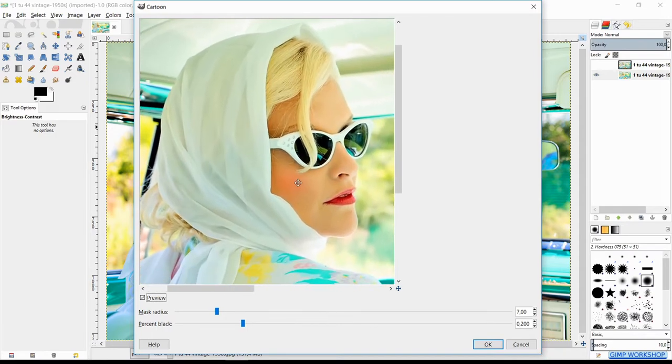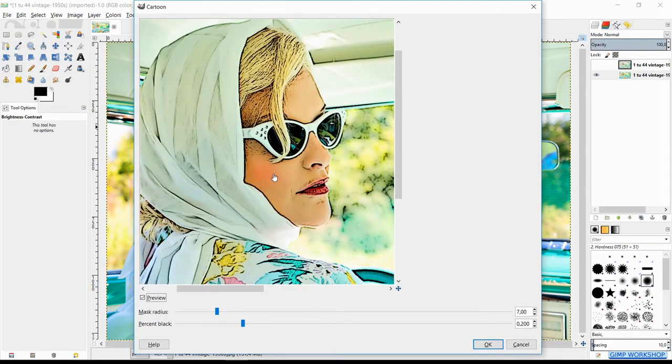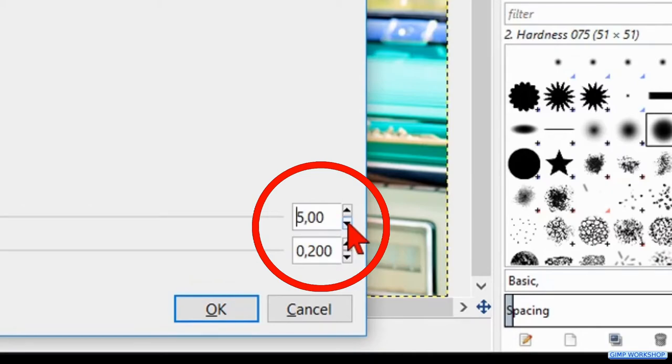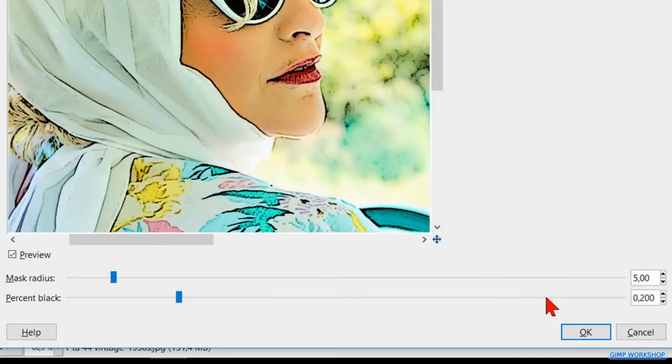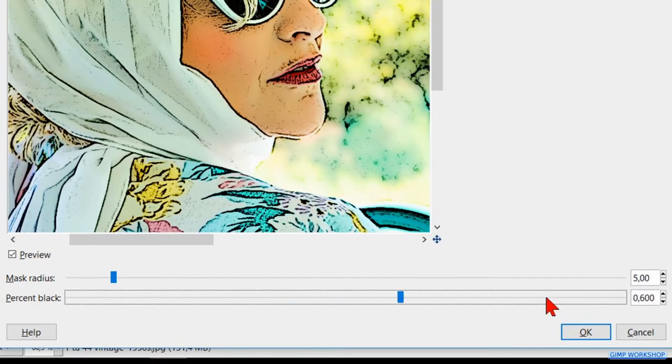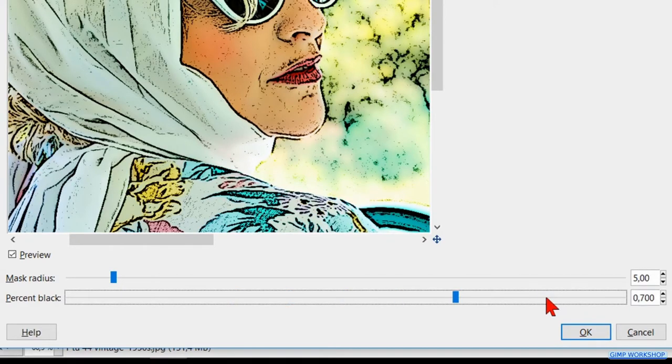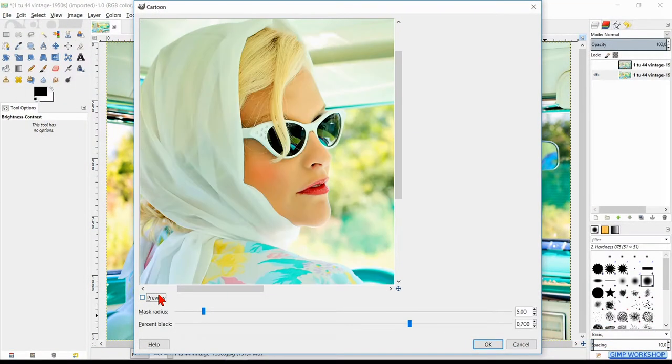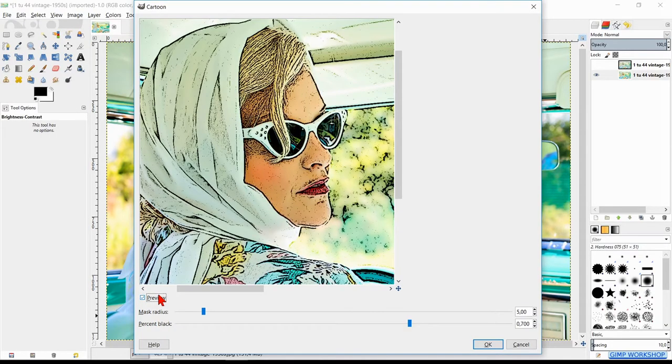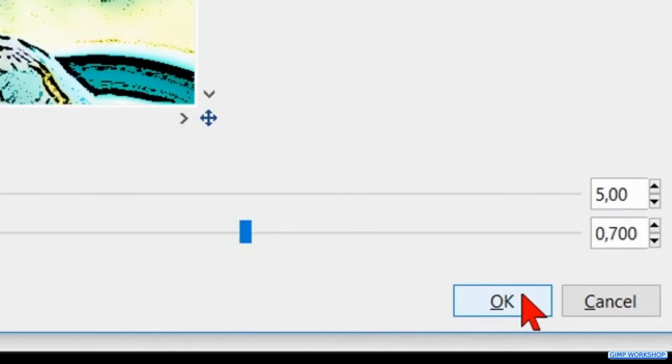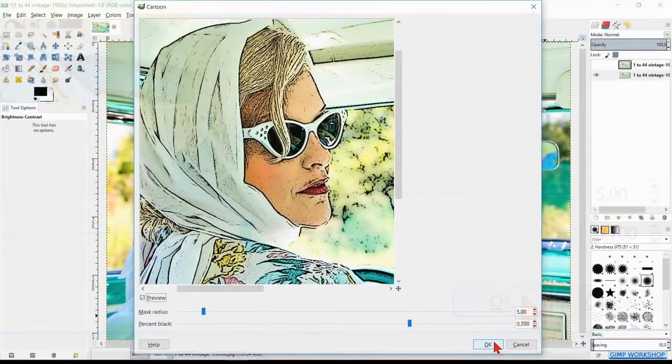Move the image in the preview pane. Make the mask radius 5 by clicking twice on the downwards pointing triangle. We change the percent black to 0.7 by clicking 5 times on the slider line. To see the result we can click the preview off and on again. Go ahead and click ok.